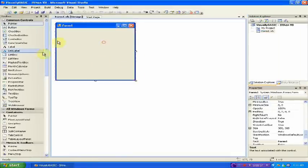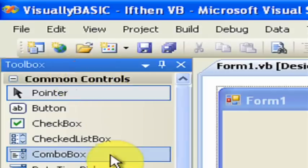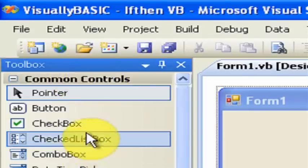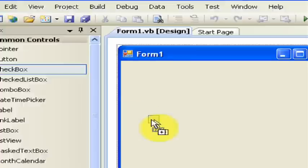It will load up the default empty form. What we want to do is go under Toolbox and find Checkbox. Drag it onto the left of the screen.